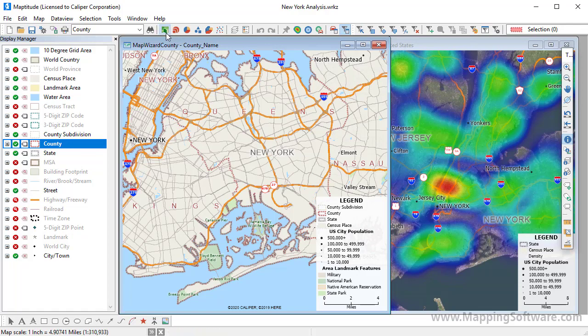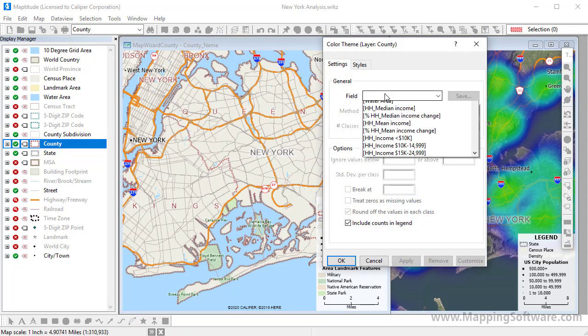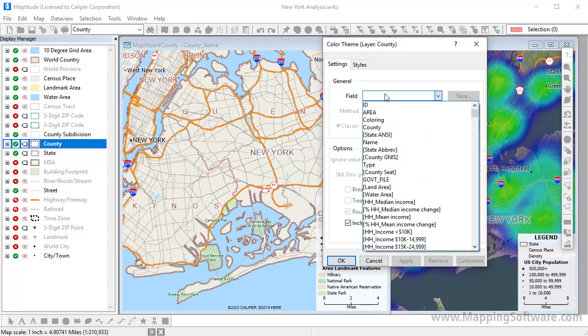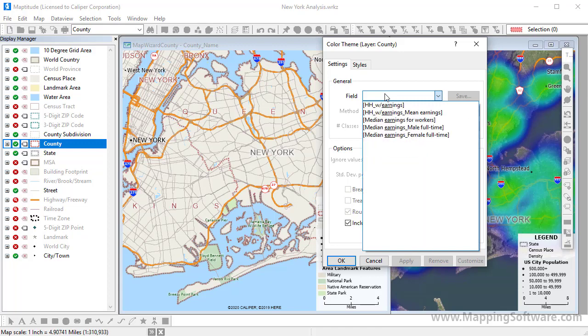Many of the geographic layers provided with Maptitude include scores of data fields. If you want to create a color theme on the county layer, you may find it difficult to locate the exact field you need. If you expand the field drop-down list and type a few characters, the list will be filtered to only fields containing those characters. For example, if I type E-A-R-N, I can narrow the list down to the relevant fields.